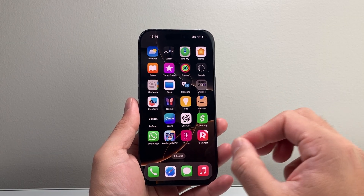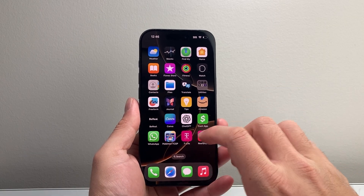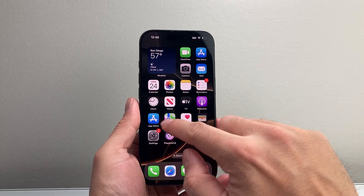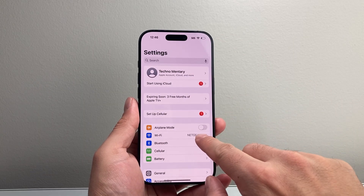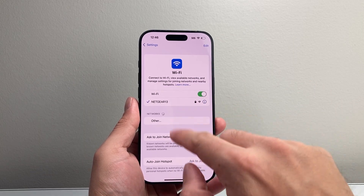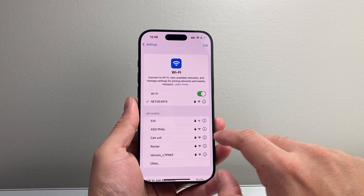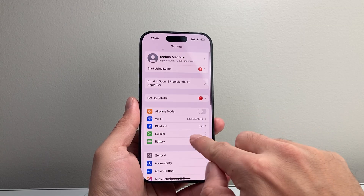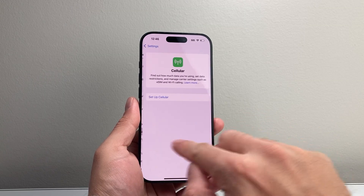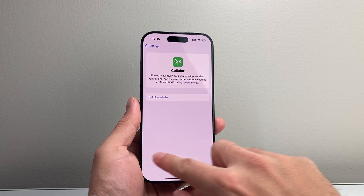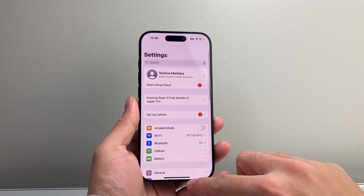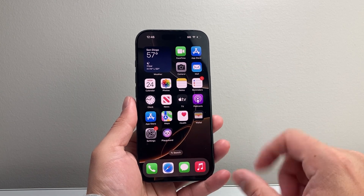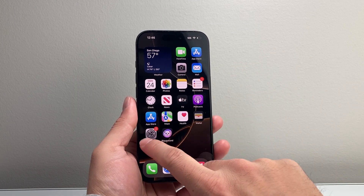First thing is that you need to be connected to the internet, either through Wi-Fi which can be found in your settings by connecting to a Wi-Fi network, or if you have cellular data through your cellular option. Once you're connected to the internet we can move on to the next thing.